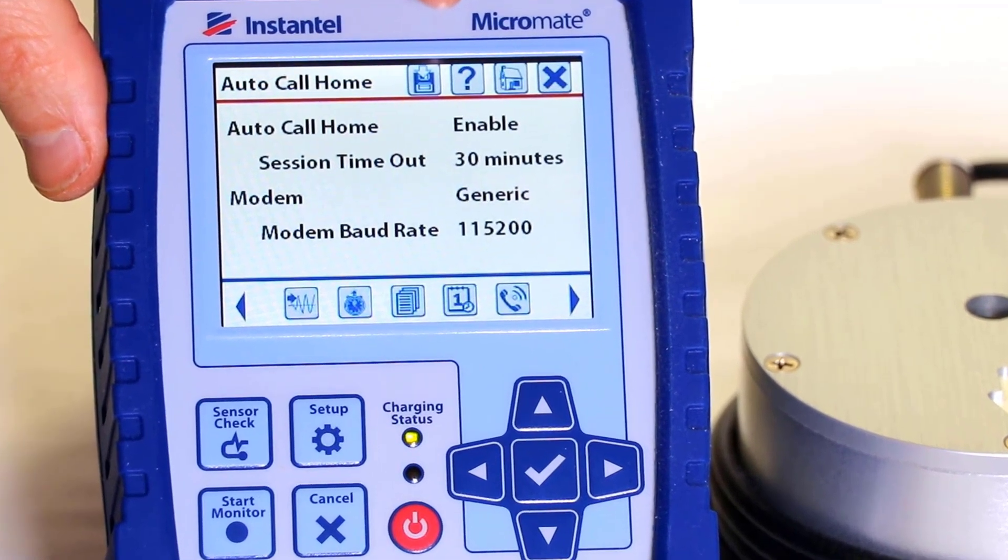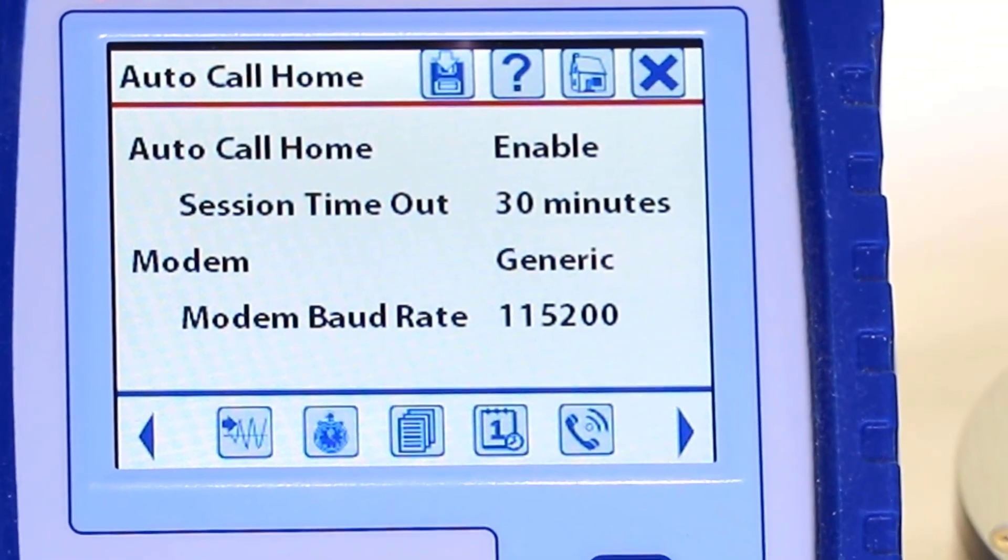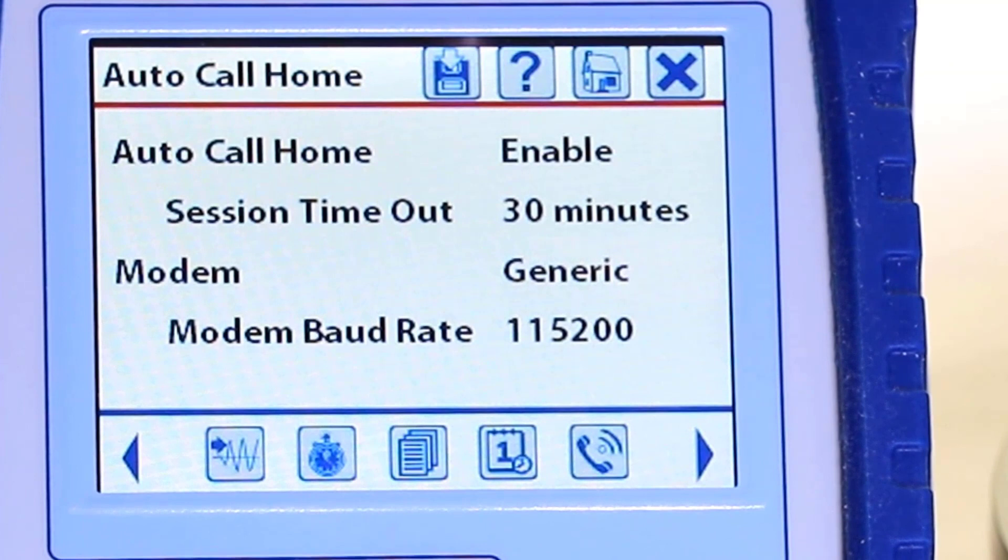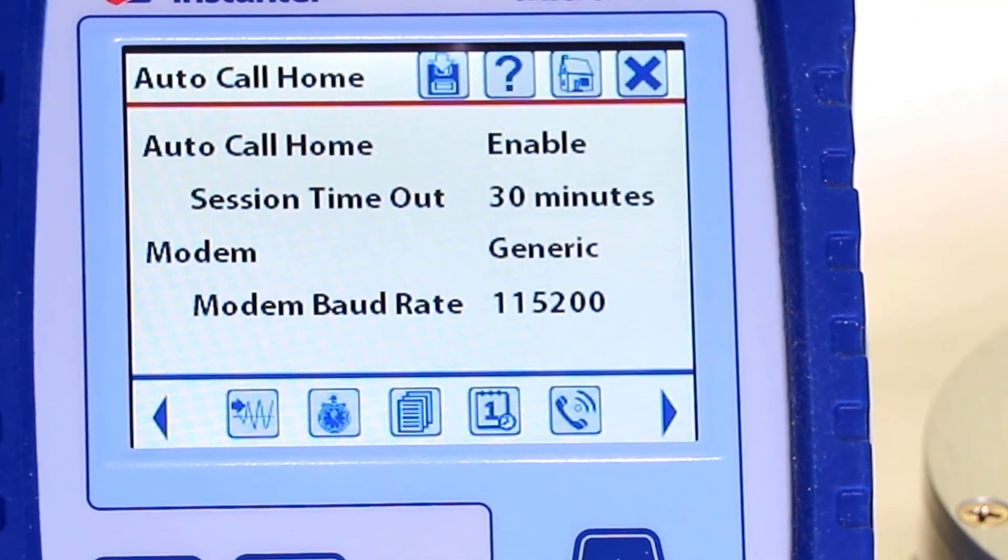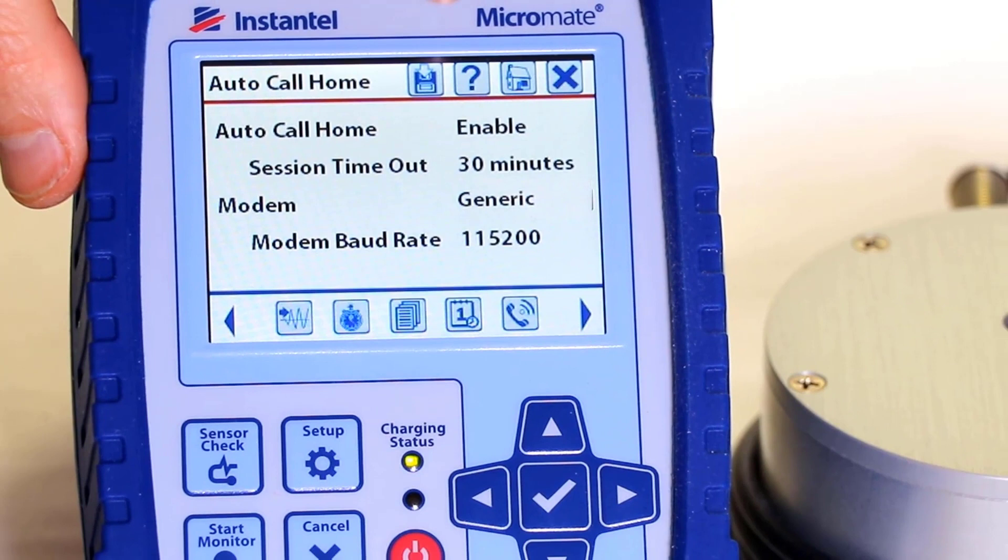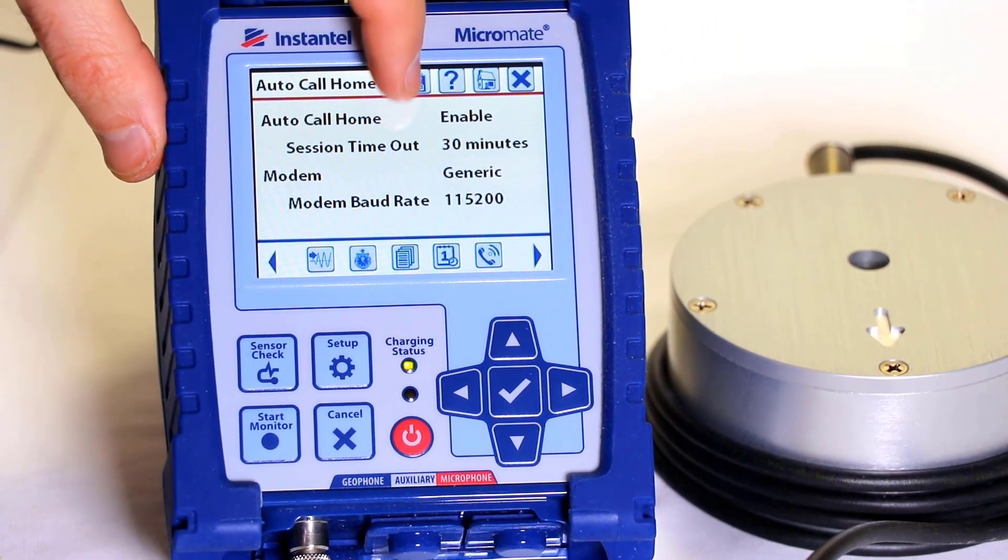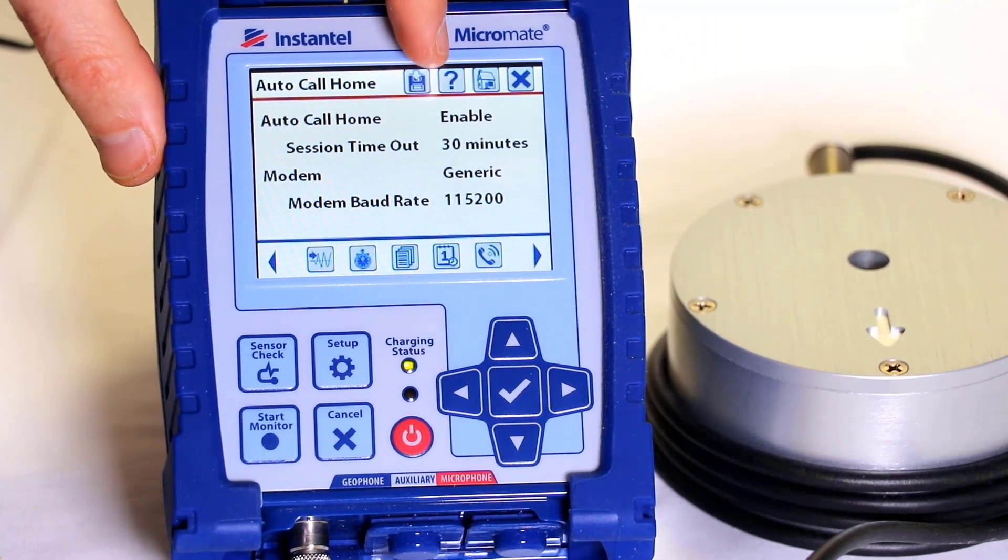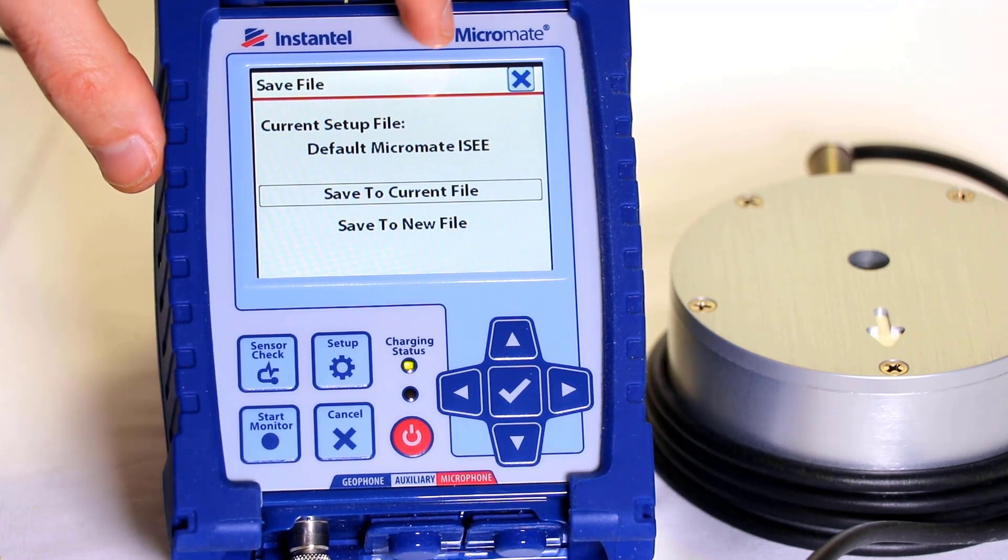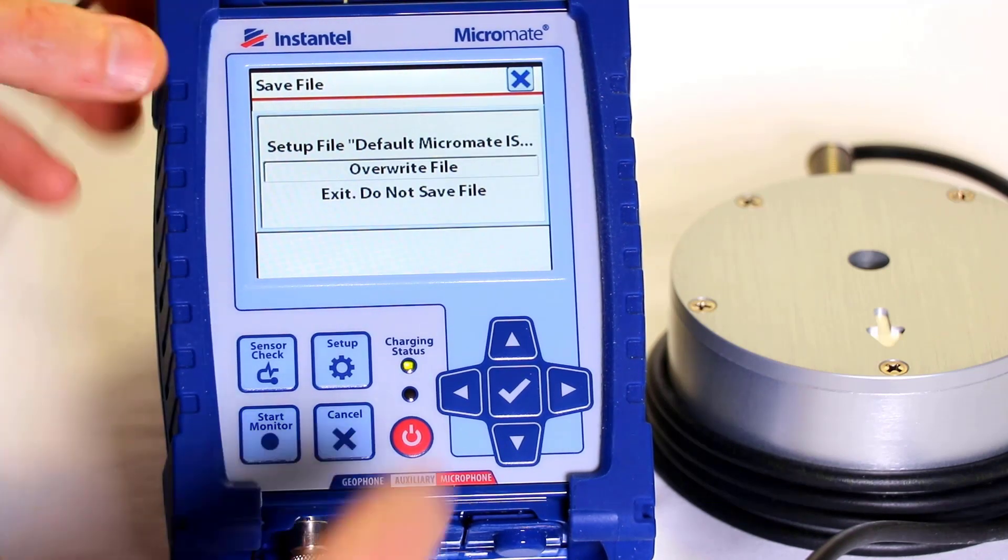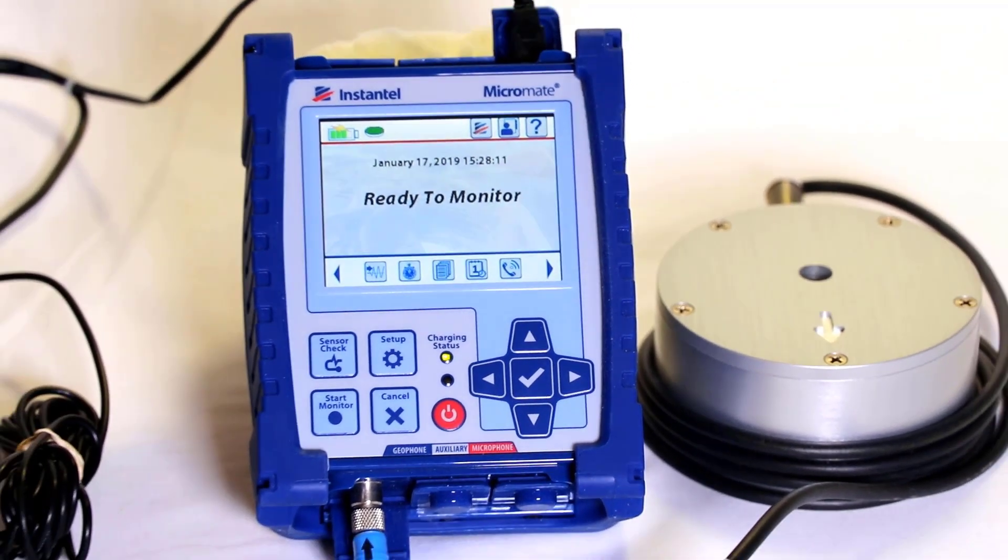It is worth noting that the SESSION TIMEOUT is the amount of time the unit will stay connected to transfer the event data. If the session times out for any reason before all the data is transferred, the CALL HOME session will be terminated. No data will be lost as a result of the session ending. The Micromate will retry sending the data the next time it is connected. To save these settings press the SAVE icon at the top of the screen, located to the left of the question mark. Once the settings are saved, the ready to monitor screen is displayed.